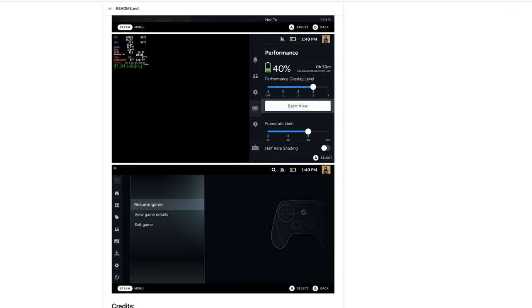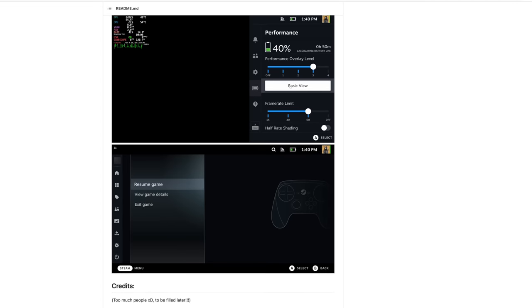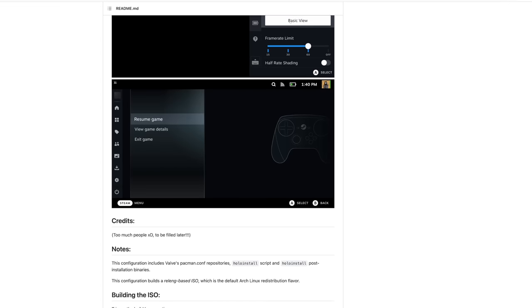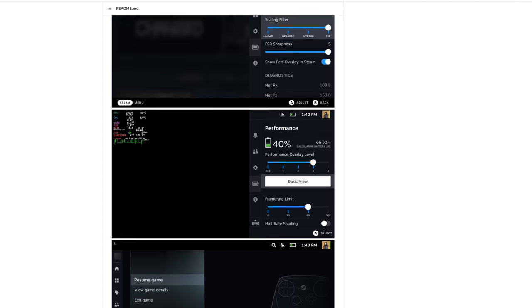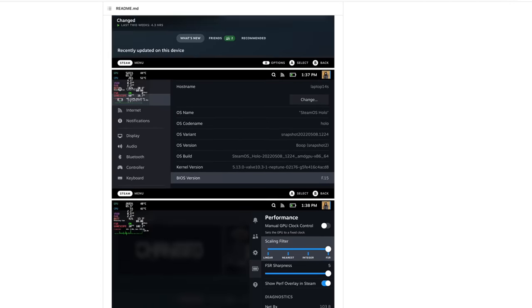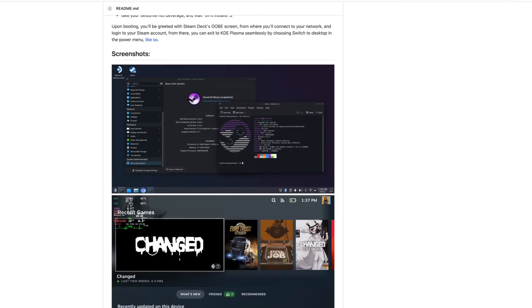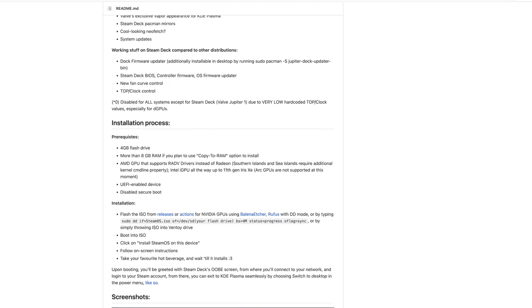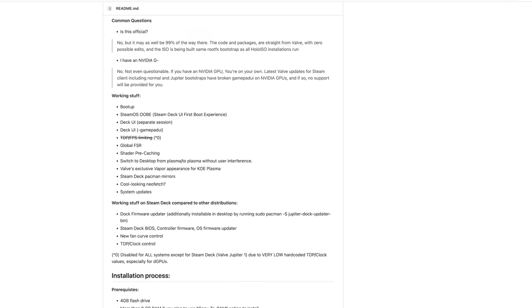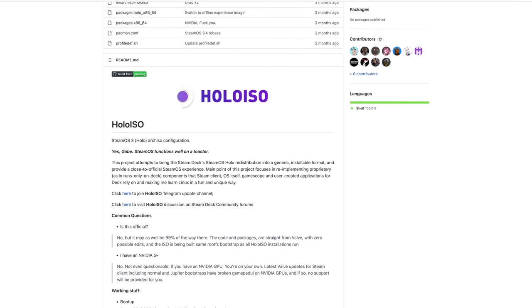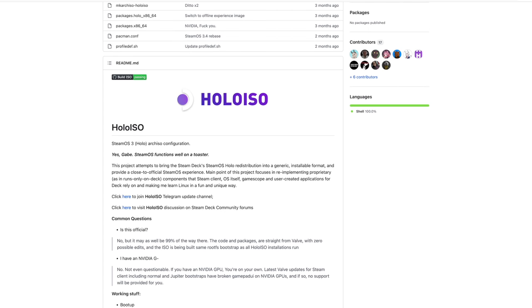The team over at HoloISO basically took the Steam Deck recovery image and reworked a bunch of stuff in it so we can run it on different systems. At the time of making this video, you definitely want to use an AMD GPU, be it a dedicated graphics card or even an APU, because NVIDIA cards just really aren't that compatible with game mode right now. I've had a really good experience with this operating system.